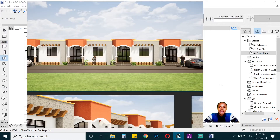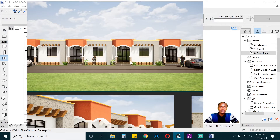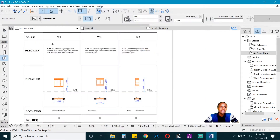Hello everyone and welcome to this third episode of Archicad modeling. My name is Namara Allen. Previously we put in some walls and then added some doors and these arches. Today we are going to add in some windows and put the columns that you are seeing here. Let's get to it.